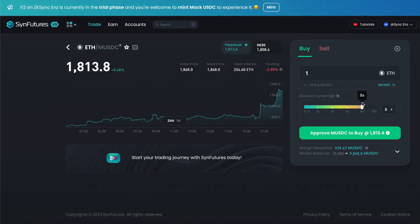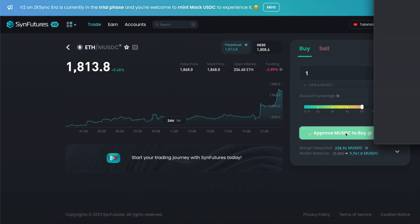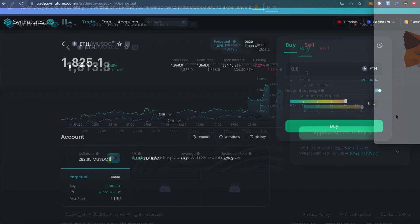Welcome to the future of decentralized trading with SynFutures version 2 on ZK-Sync.